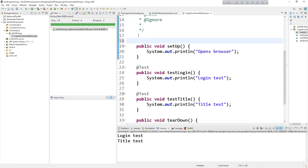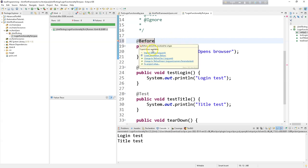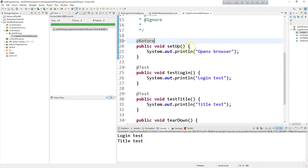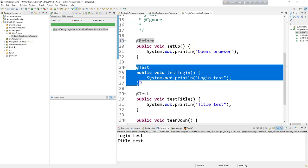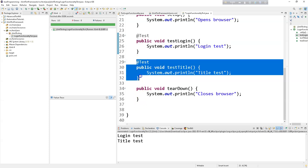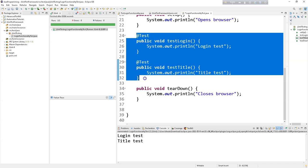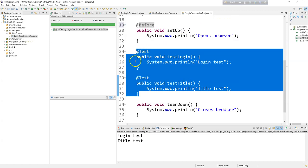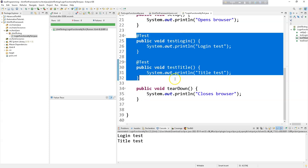We can use the @Before annotation here. Before I run this test method or test case, the browser will open. And after running this test case, the browser will close. The same thing will happen for each test. So we have two test cases: for every test method the browser will open, then close — again browser will open and browser will close.